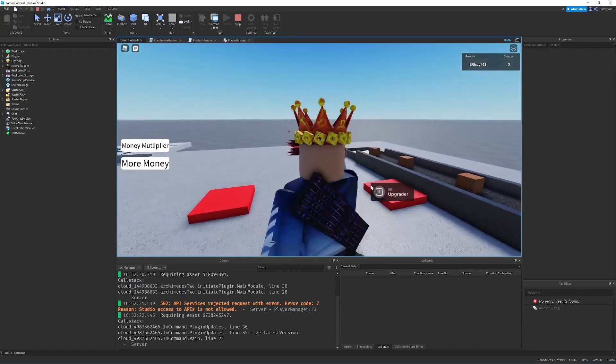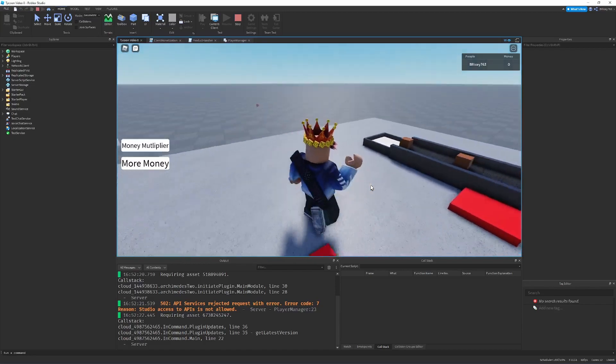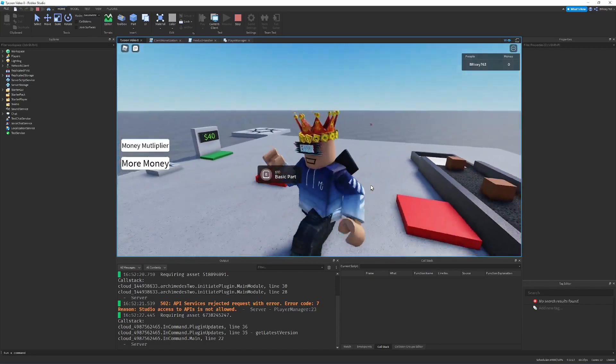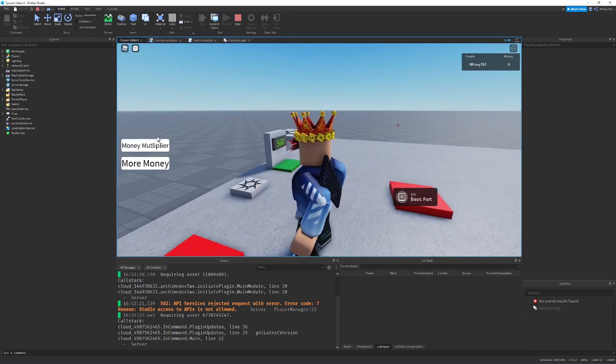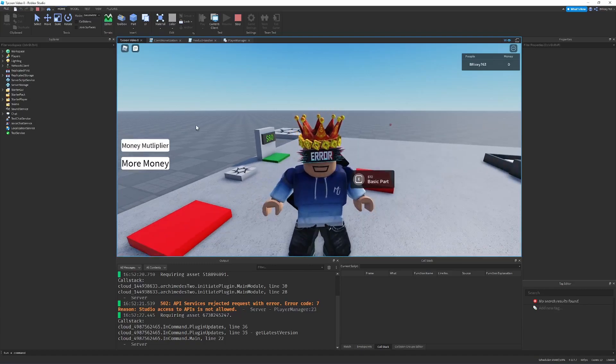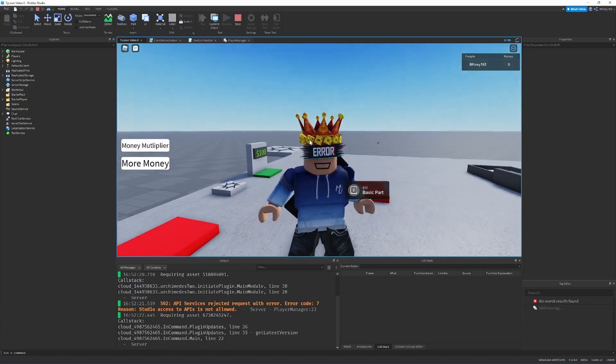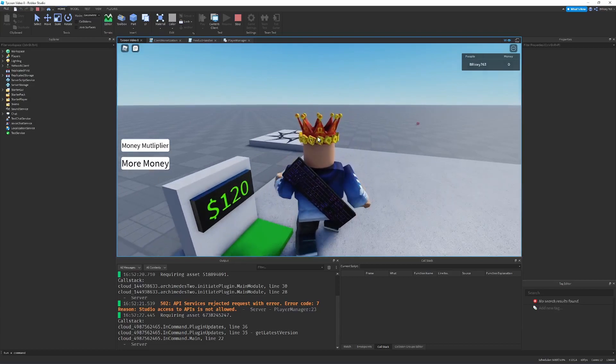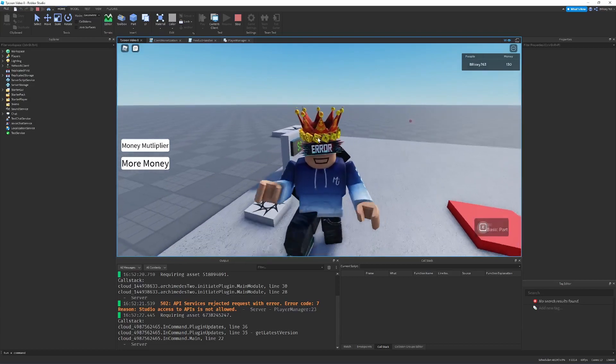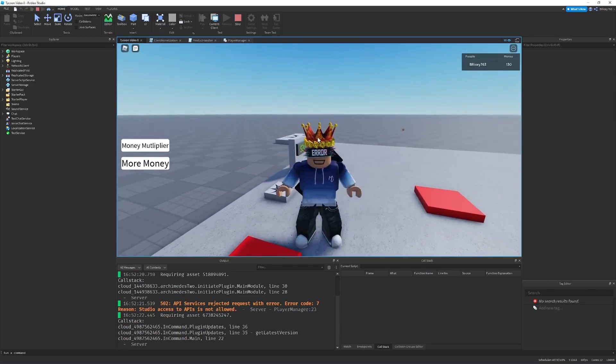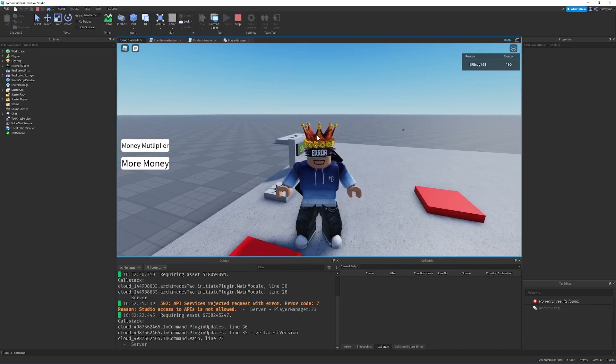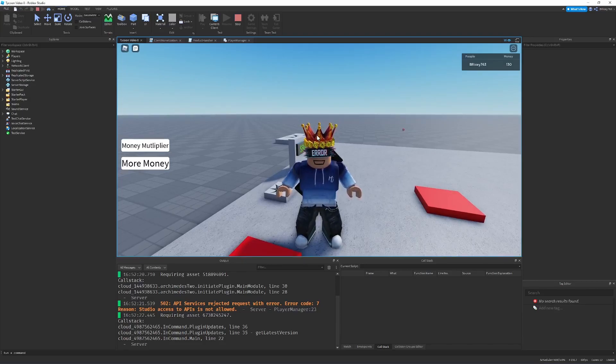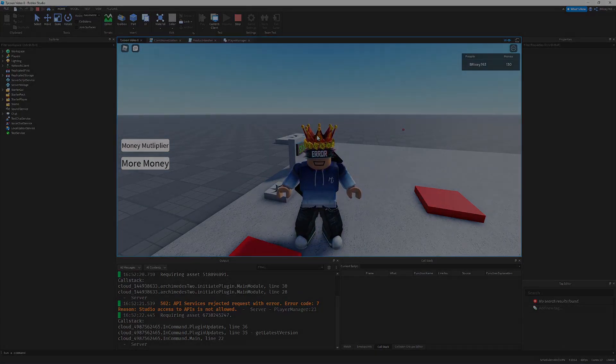In the next video that's closely related to this one, we'll be covering dev products. So I'll show you step-by-step how to create the buttons to buy the game pass, how to make the game pass on the Roblox dashboard, and how to script both the client and the server. So like and subscribe if you enjoy. Make sure to watch the next video about dev products because they're closely related. And without further ado, let's get started.